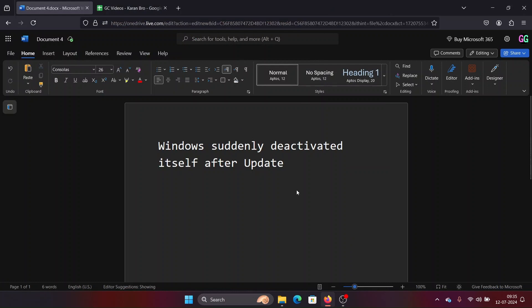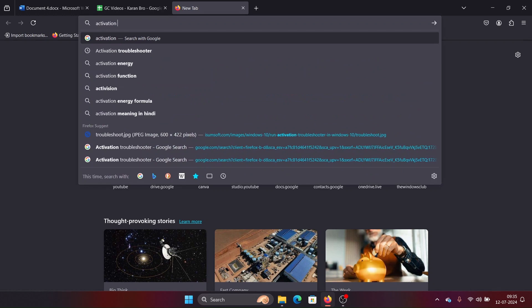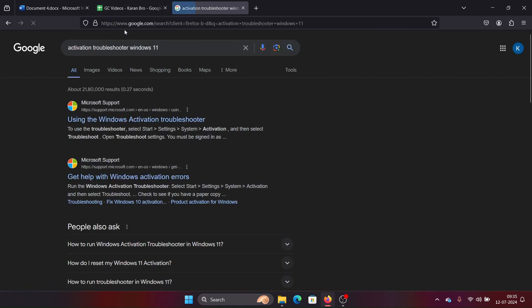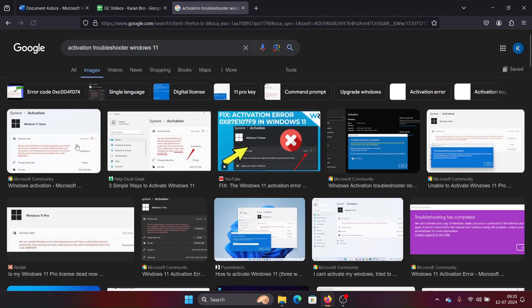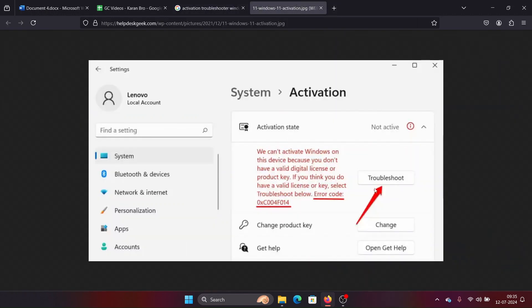Hey friends, if you encounter the issue where Windows suddenly deactivated itself after an update, there's something called the Activation Troubleshooter. I don't have it on my system, so I'll show it through an image. Whenever you encounter these issues, you will notice an option to troubleshoot your system — click on that troubleshoot option to activate your system.